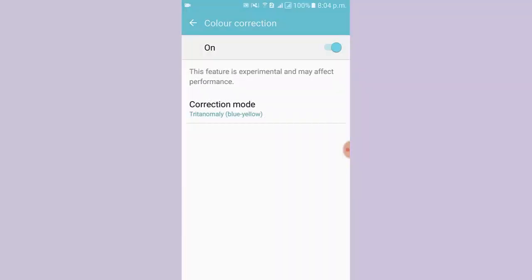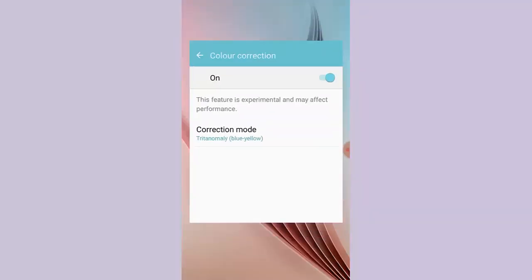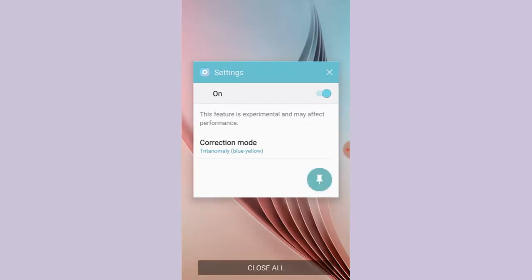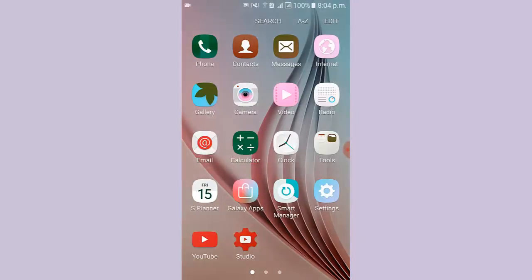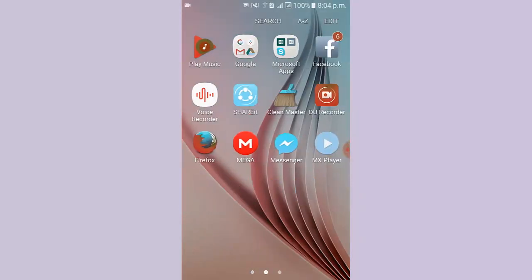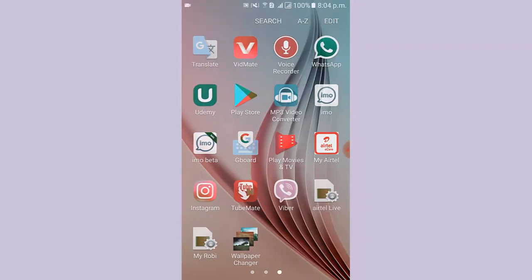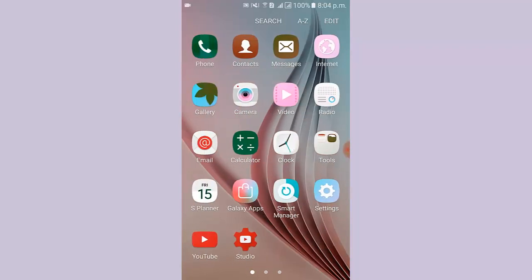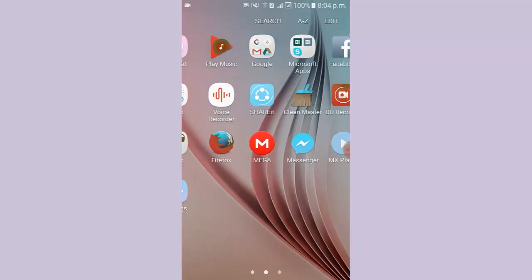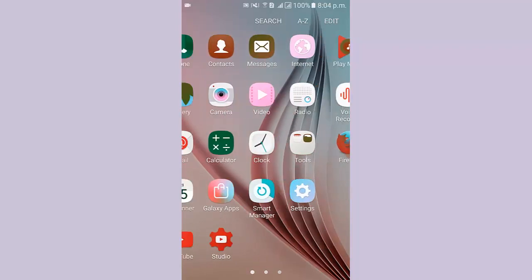Now I go to the screen. Here you can see the screen color is changed into blue-yellow.